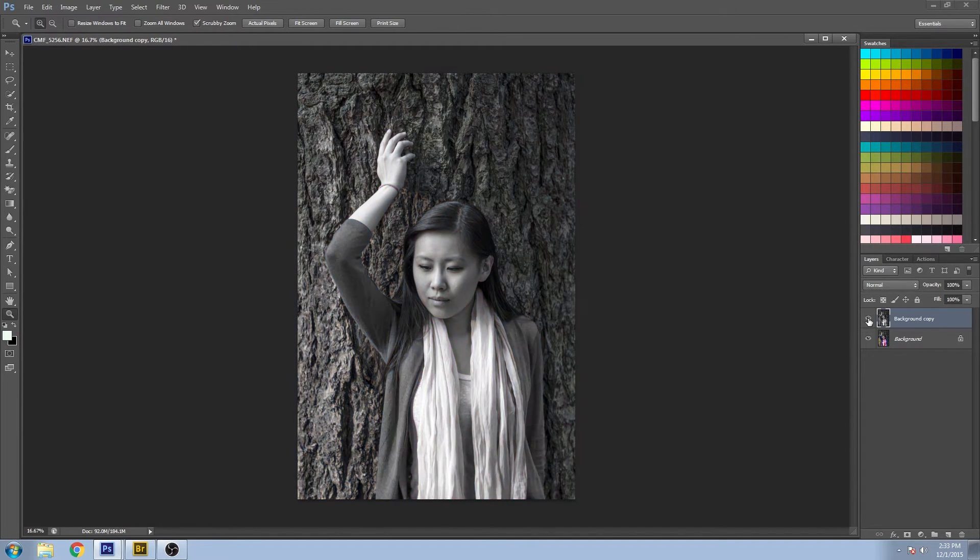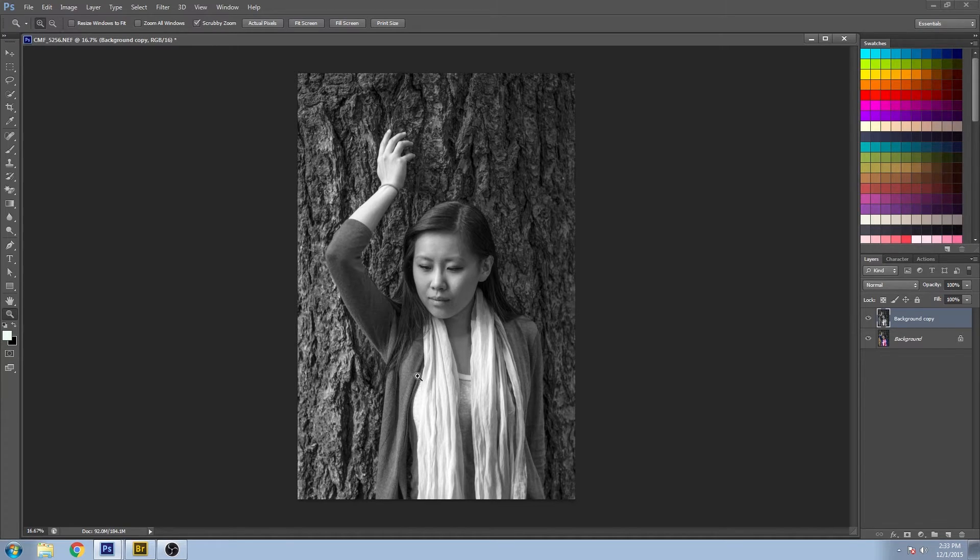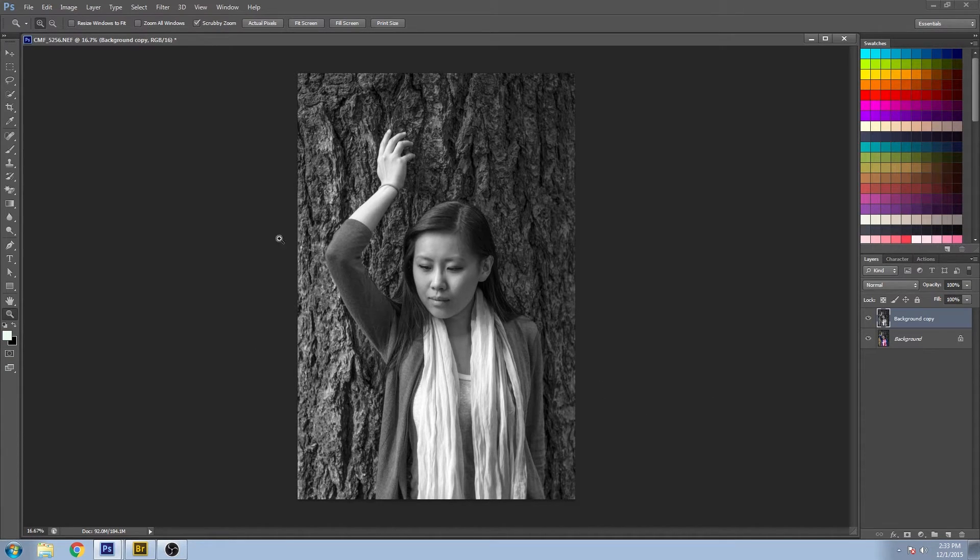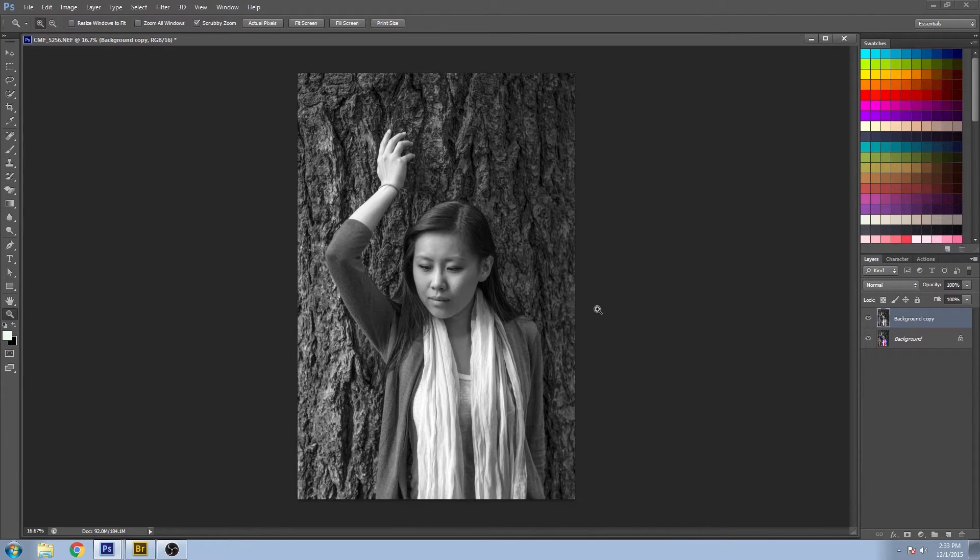While this does strip the color away from your image, it doesn't really do the best interpretation of the tones relative to those colors. So I'm going to show you a different way of doing it.